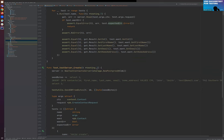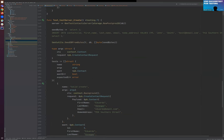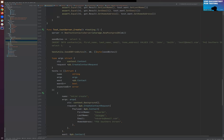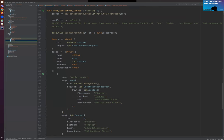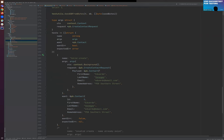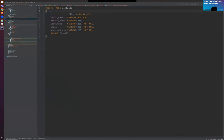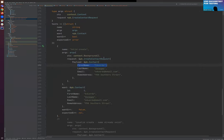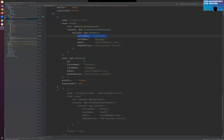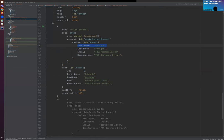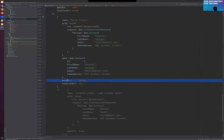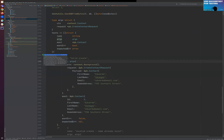Now let's move to the create function test — it's similar to the read function test. The difference is that we want to test the create function. We need to send a contact that we want to create, with first name, last name, email, and home address. Looking at the contacts table, we can see we defined email as unique — that's the constraint. So we cannot have repeated emails. We'll create a test to validate that. In the create test case, we send a contact and expect that same contact back. We don't want an error and the expected error should be nil. Let's run this test and see the output — it's working.